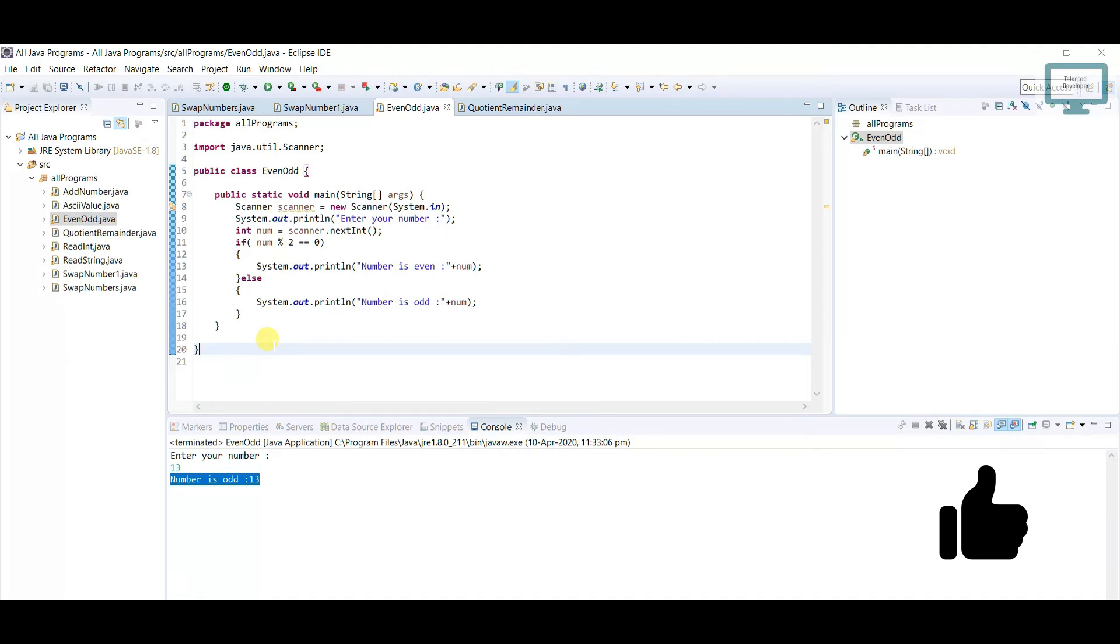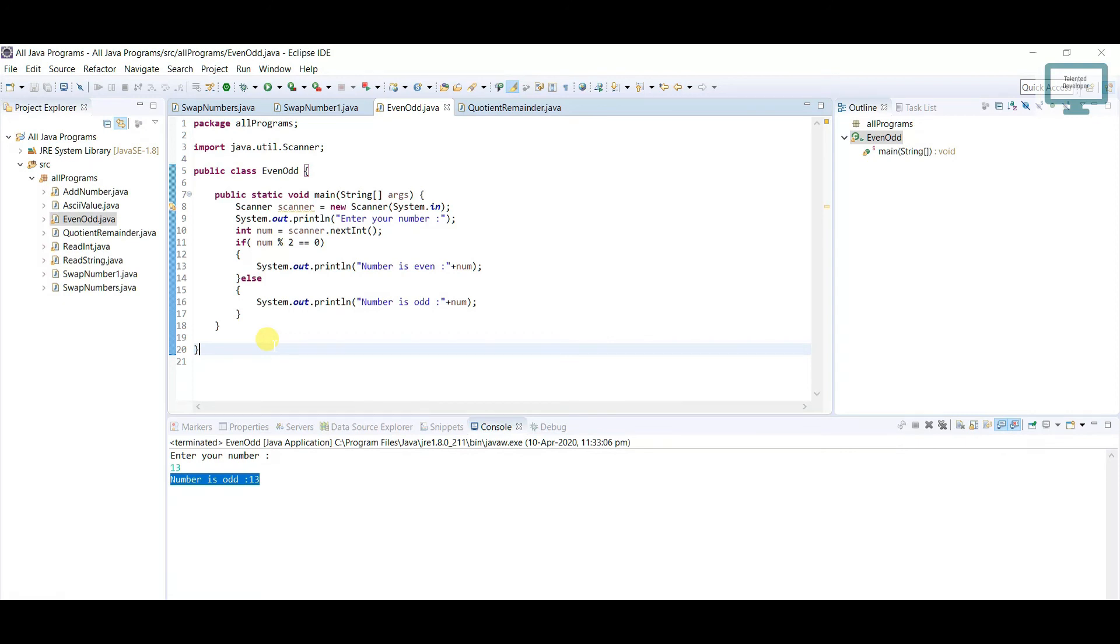So this is the way to identify or write your program to find odd and even numbers. In the next tutorial, we are going to see the same thing, but we will not use if and else conditions. We are going to use the ternary operator. I hope you like this video. Please subscribe to Talent Developer for the latest upcoming series. Thank you.